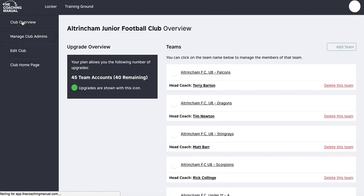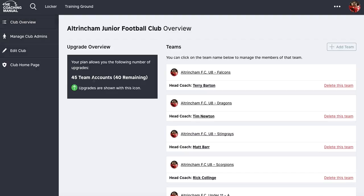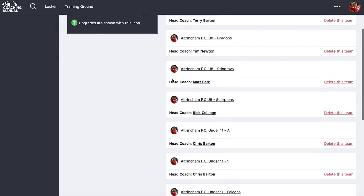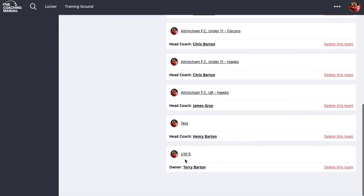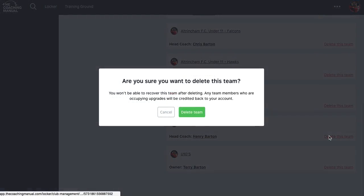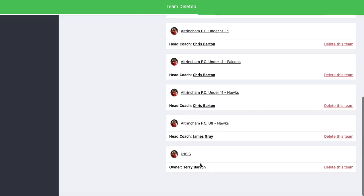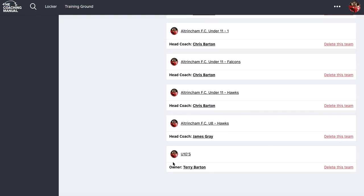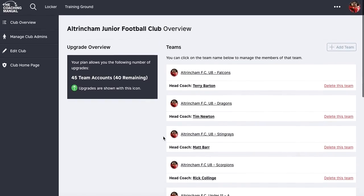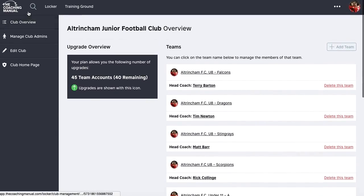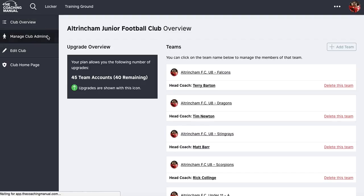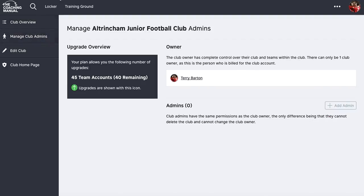Going back to the club overview, I can see the new team listed there. I also have my UTENS team where I am owner and head coach. We've also got the ability to manage admins, which we looked at earlier.